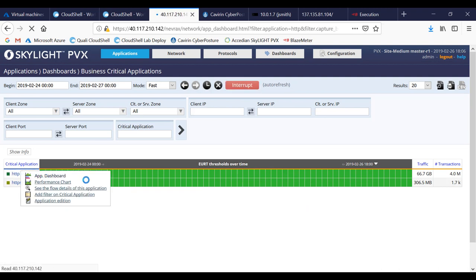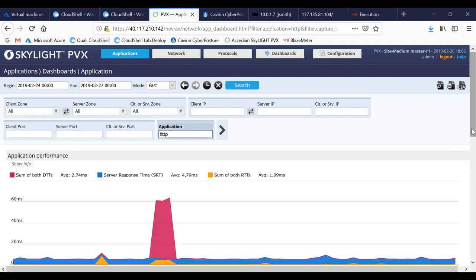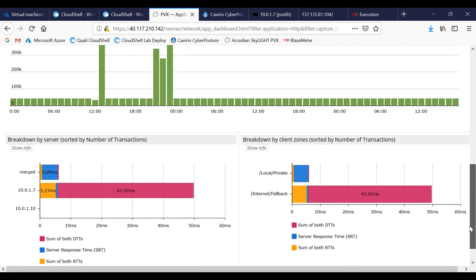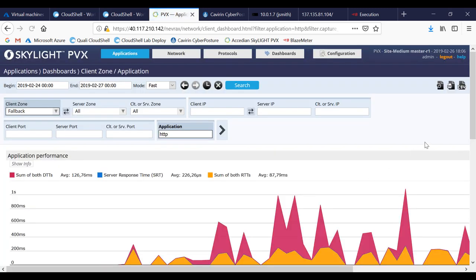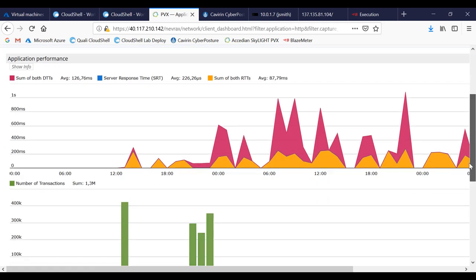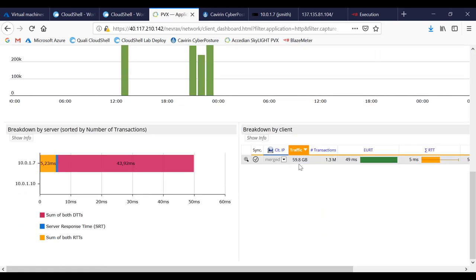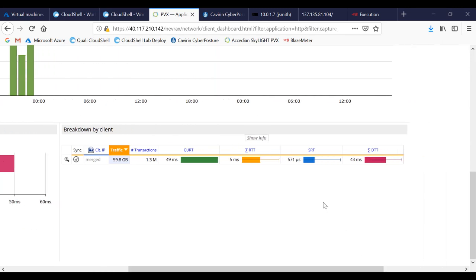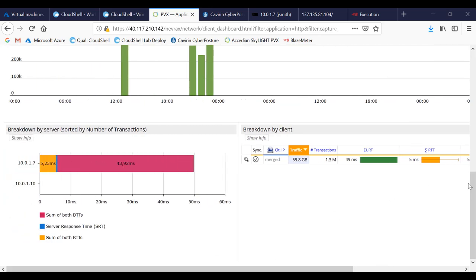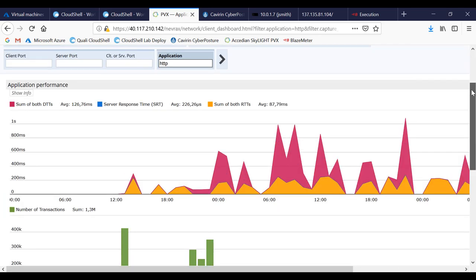I can start to look at some of the granular details regarding what I actually have to pinpoint if something was delayed. If I drill down into the client zones, I can actually show you the amount of traffic, the transactions. My end user response time was hovering around 49 milliseconds. Then I can look at the sum of the various components regarding round trip time from the network. So it looks like the server response time was acting pretty good in the microseconds. And then we've got some millisecond data transfer times here.